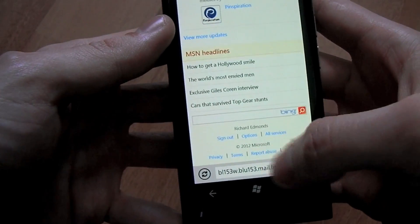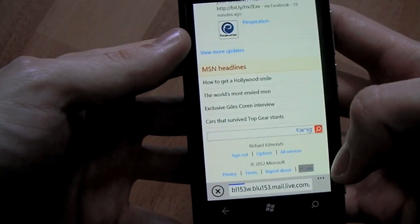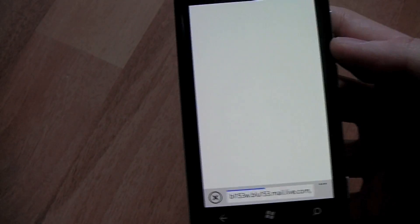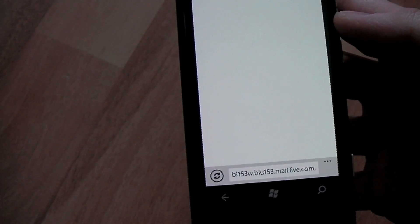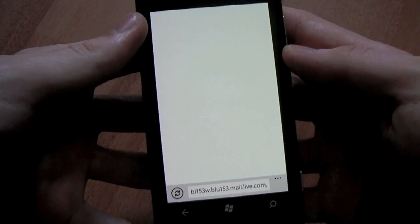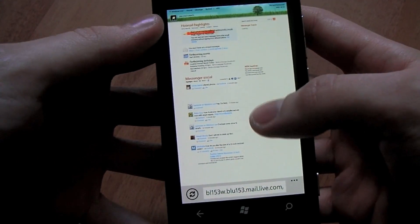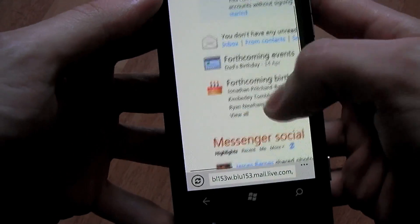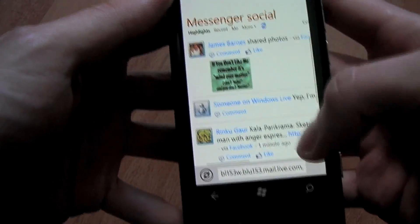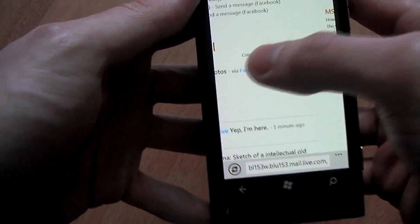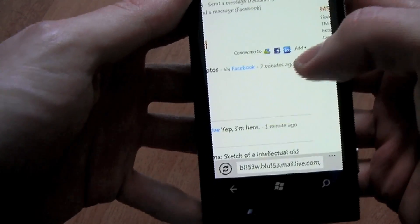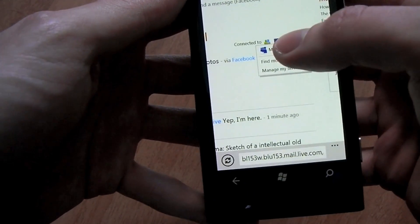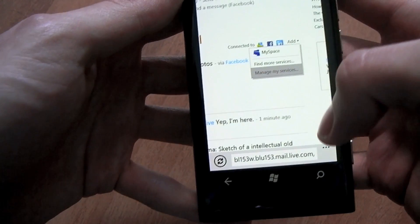So now if we scroll down and select PC site to get out of this mobile site view where we won't be able to add the services we require. Right, so now as you can see on the main page you have the Messenger Social where it brings down the news of all your contacts and it shows you what services are connected to your Live ID. So as you see we have Facebook there which is what we need.